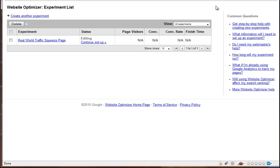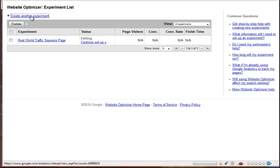If you don't know how to get there, just go to google.com and type in Google Website Optimizer, and it'll be the first result. So once you get to this screen and you're logged in, what you want to do is hit Create Another Experiment or Create A Experiment if you haven't made any yet.